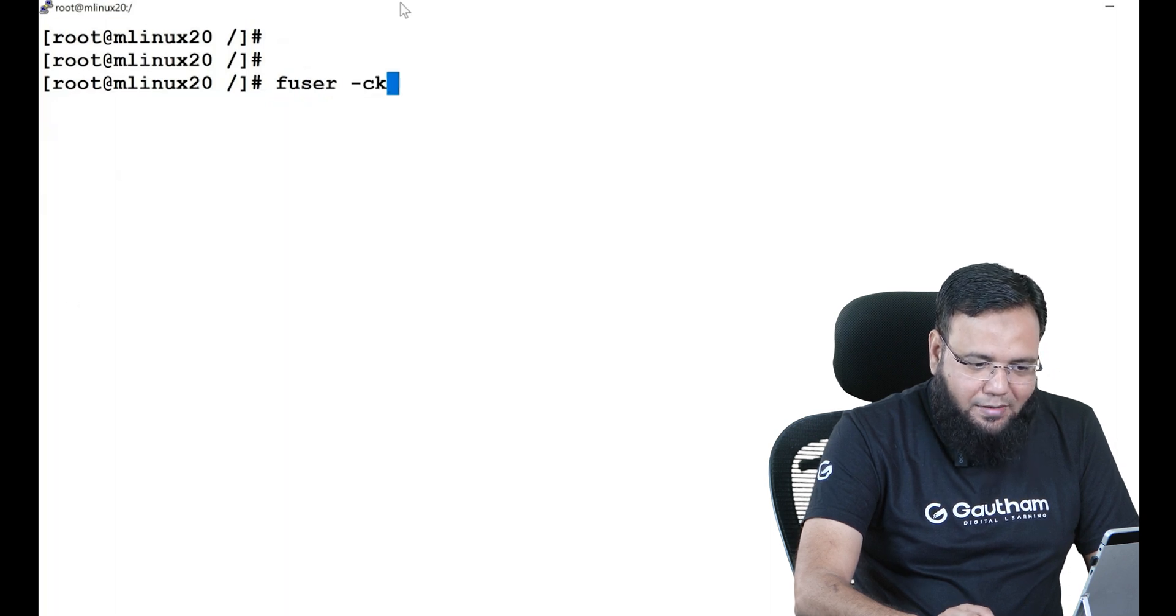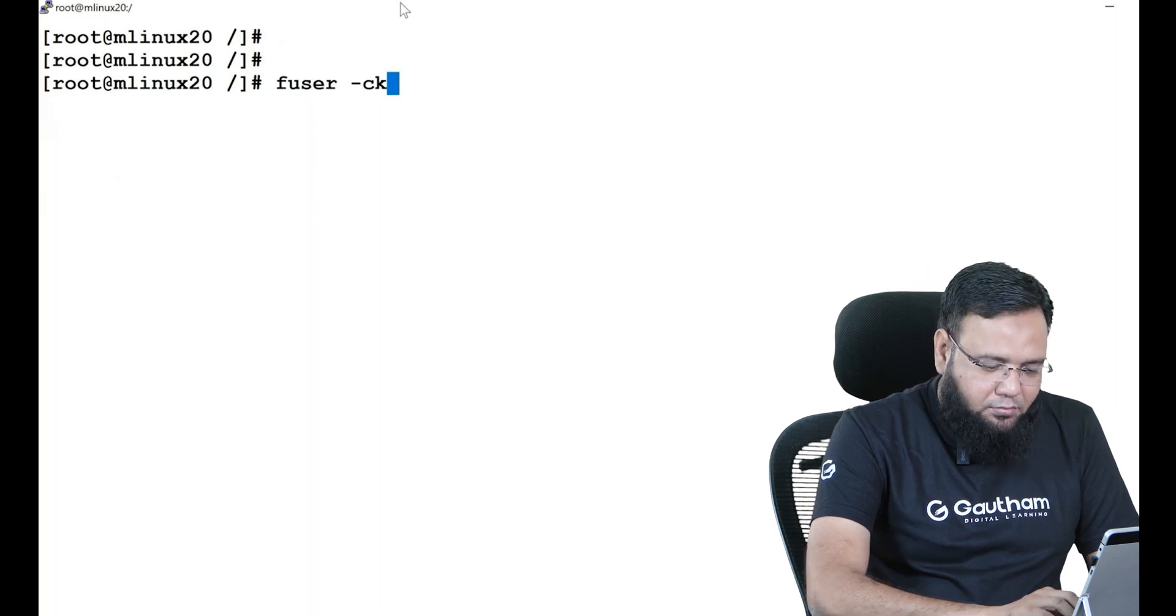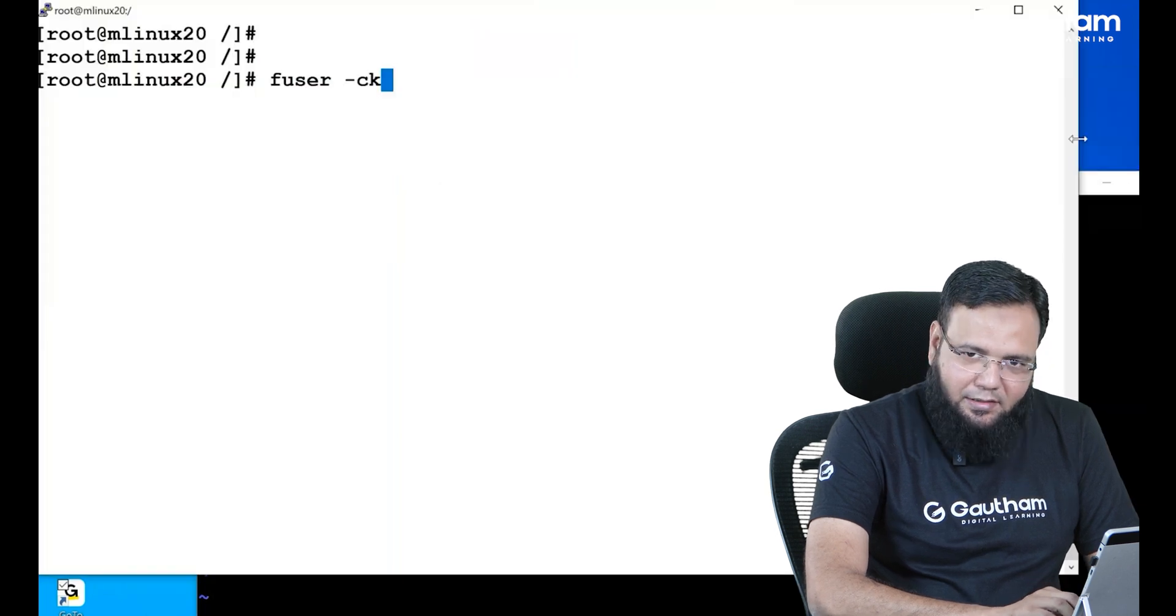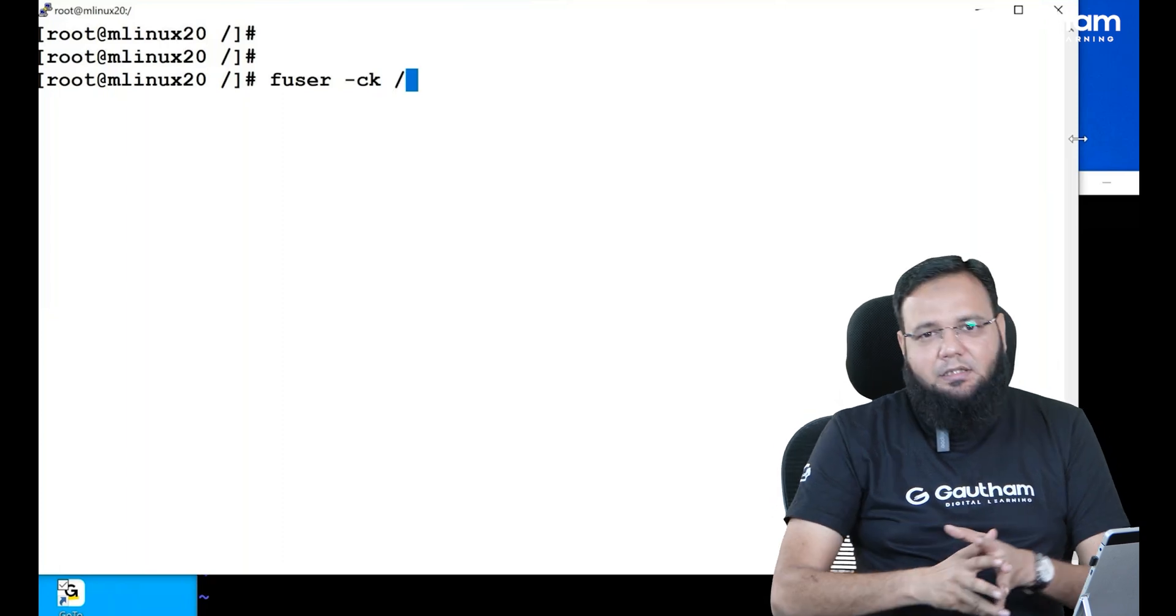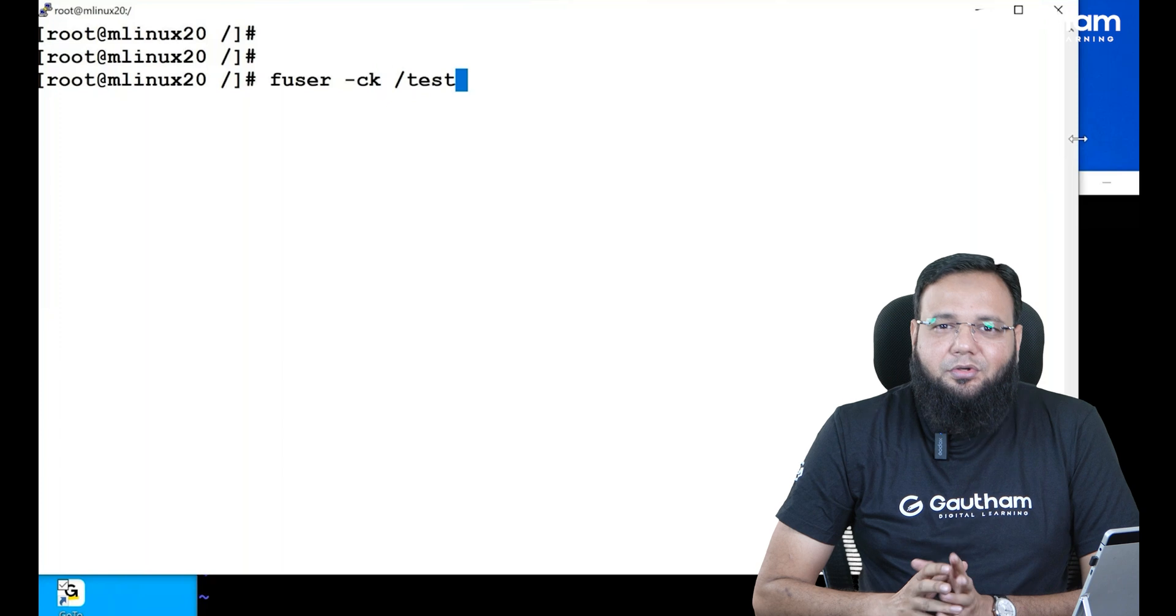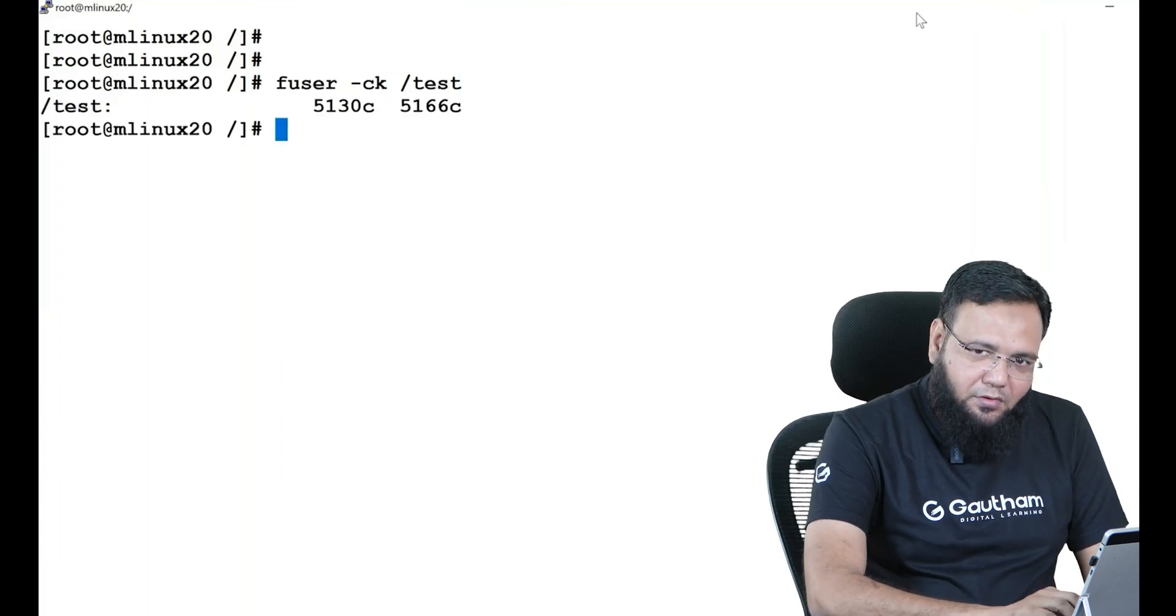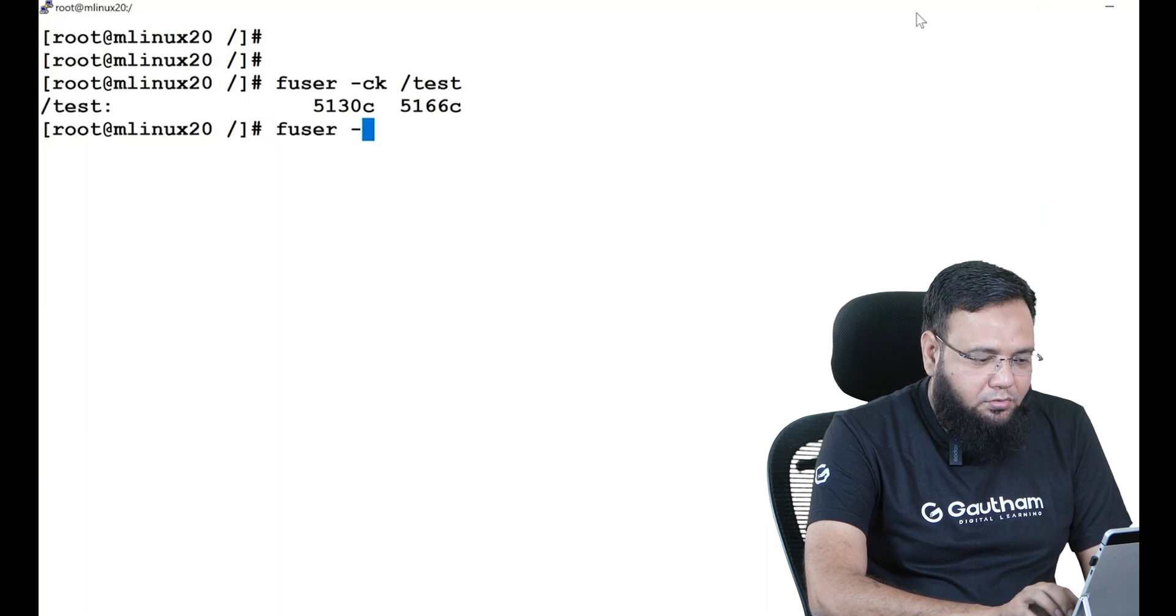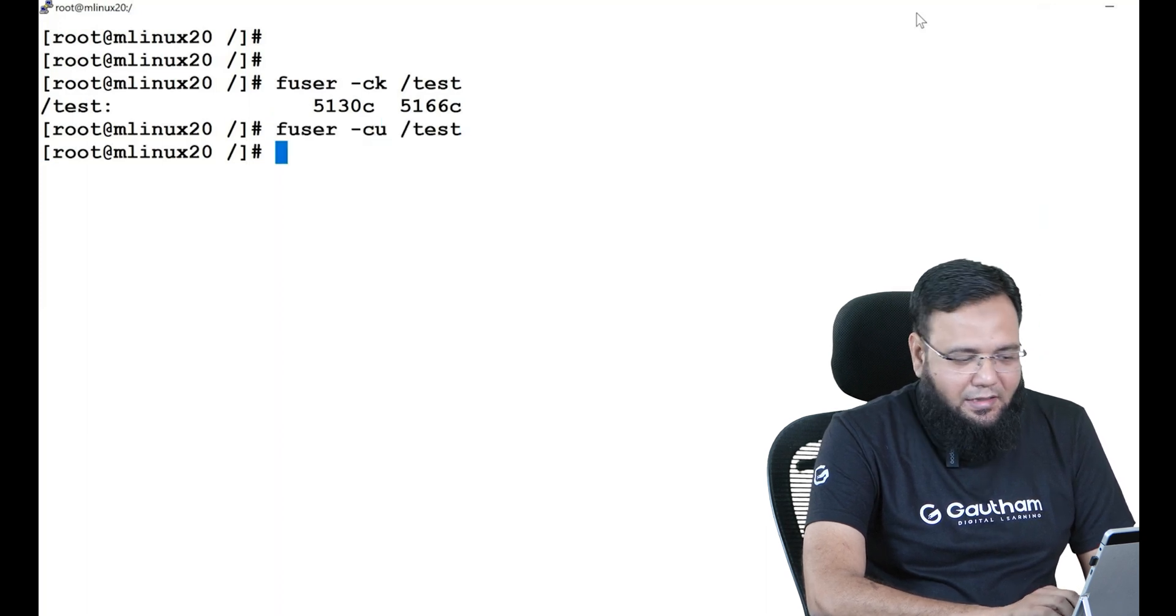The moment I say fuser -ck and the directory, observe here it is going to automatically kill it out. So this is the way how you can actually put the user out of your directory.